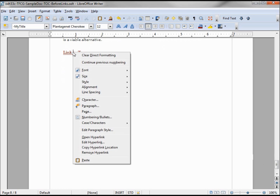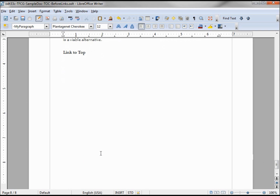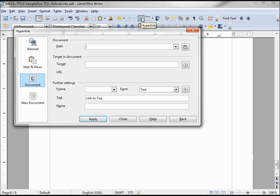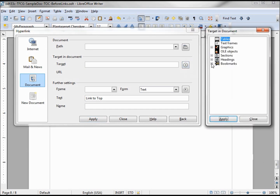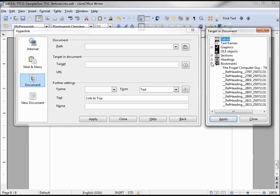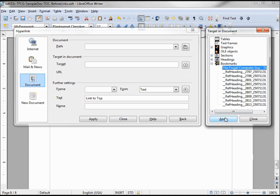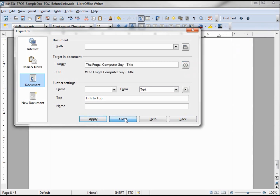Now let's go down to the bottom where our 'link to top' is. I'm right-clicking and clicking 'Remove Hyperlink' so that it is regular text again. I'm selecting it again and doing the same thing with the hyperlink — going to 'Target in Document', then Bookmarks, and there's my 'frugal computer guy title'. Clicking Apply, then Close.